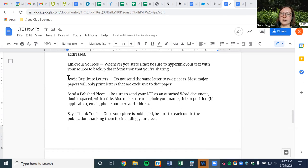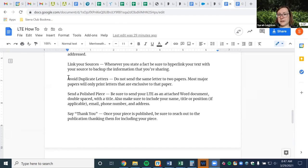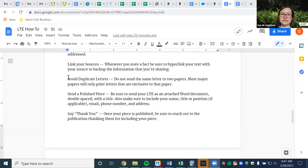Avoid duplicate letters — don't send the same letter to two papers at the same time. Send one letter first. If they don't respond, it will usually say you'll hear back in a certain time period, or when you send it you can ask, 'Please let me know by Wednesday, or I'll send this to another publication.' When I sent my op-ed to the Press Herald recently, they responded and said they were interested in publishing it and would get back to me later that day. Once you know the first publication is not going to publish your piece, then send it on to other sources.